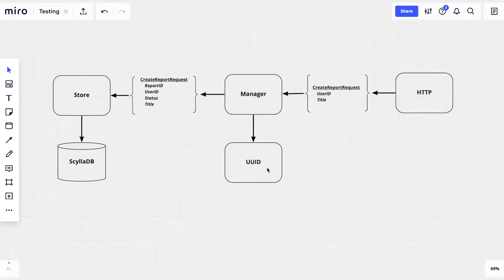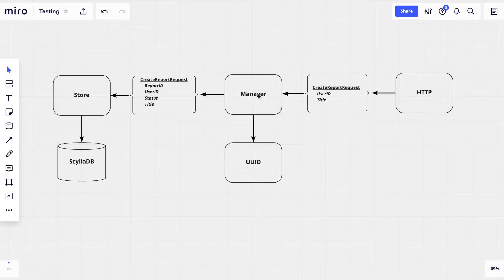So far we've created three packages: Reporting, which contains the report manager; report store, which currently only contains some interfaces describing the expected behavior from a report store; and the utility package for generating UUIDs. So our report manager relies on two other dependencies: report store and UUID.